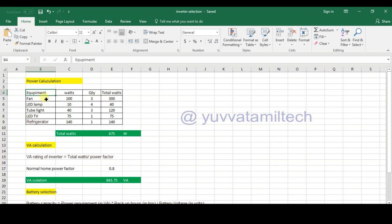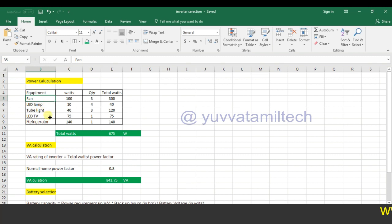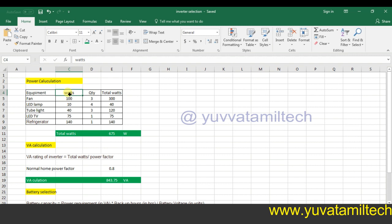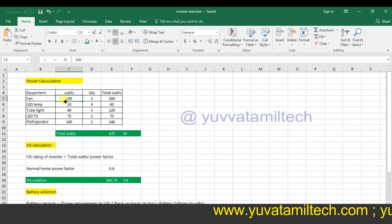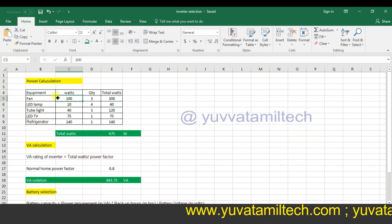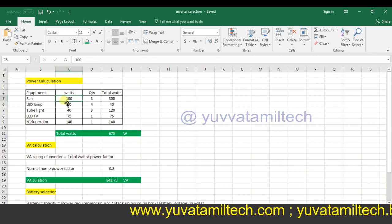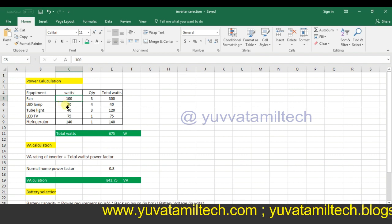For the power calculation, the columns are: Equipment, Watts, Quantity, and Total Watts. The equipment list includes fan, LED lamp, tube light, LED, TV, and refrigerator. Next are the watts — these are default watts.